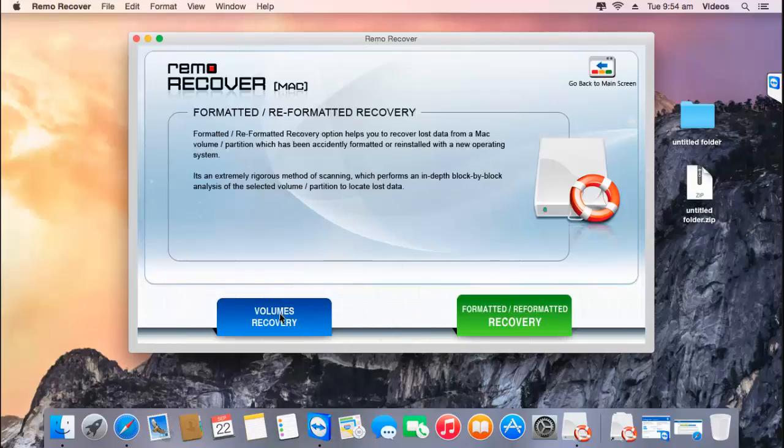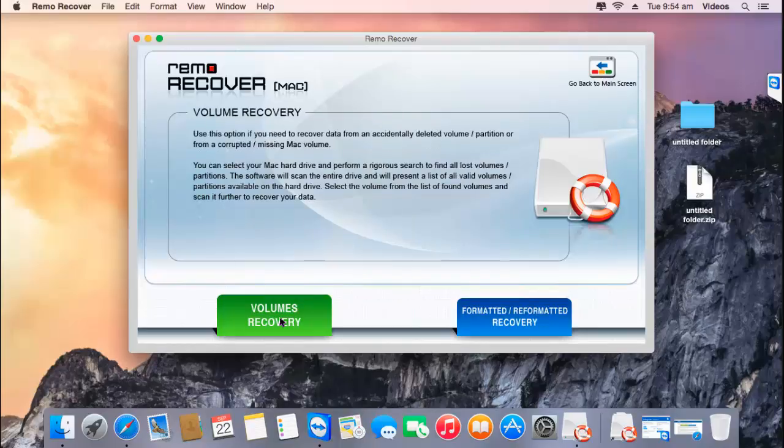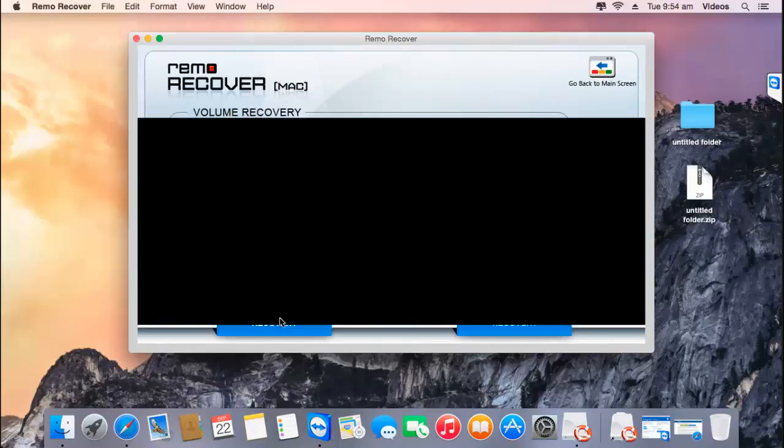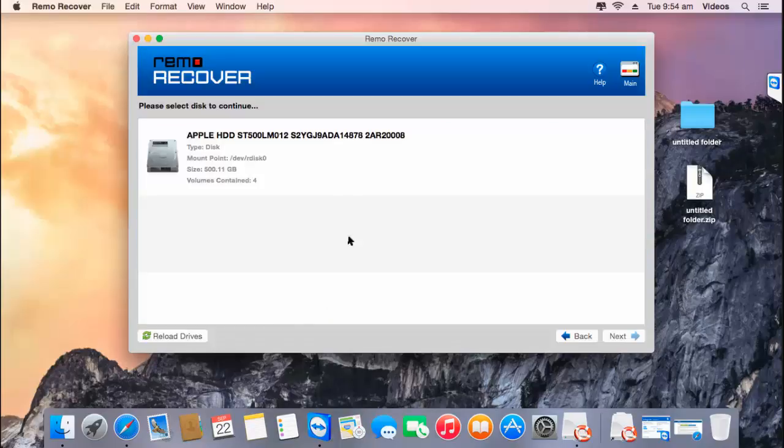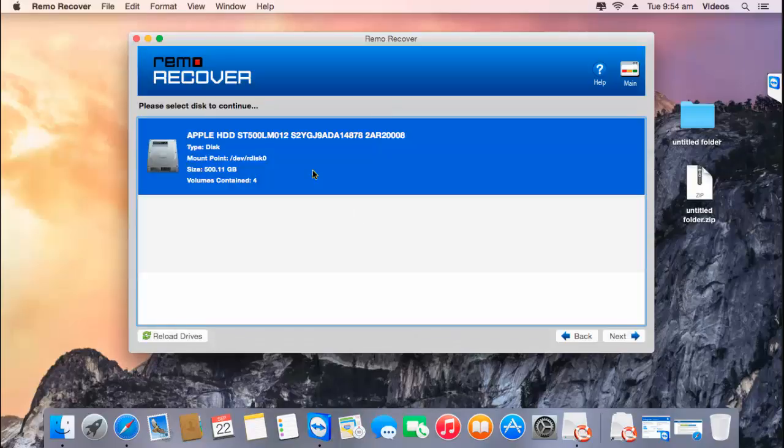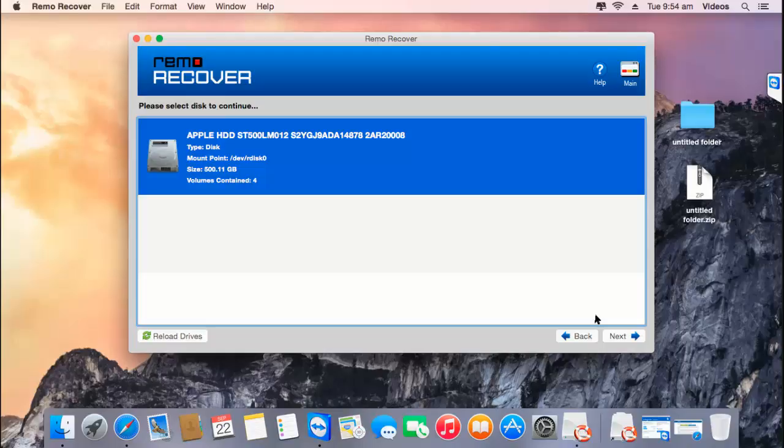Next, select Volumes Recovery. On the next screen, you'll find all the devices that are connected to your Mac. All you're supposed to do here is select the Time Capsule and then proceed ahead by clicking on the next button.